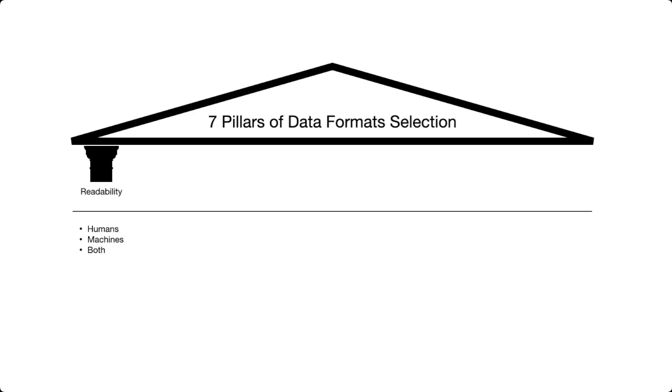For this reason, the readability actually gravitates around the fact of who is going to consume the data. If it's going to be important to show it to humans, or is it going to be exclusively for the consumption of machines?